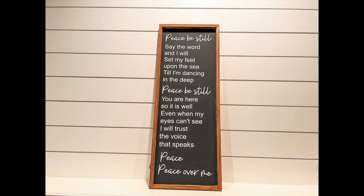Because of the meaning behind this sign it's probably one of my all-time favorite projects I've ever done. I listened to the song again on repeat while I created the sign and I just love the line 'peace be still, you are here so it is well.' Thank you Lauren Daigle for creating such a beautiful song.